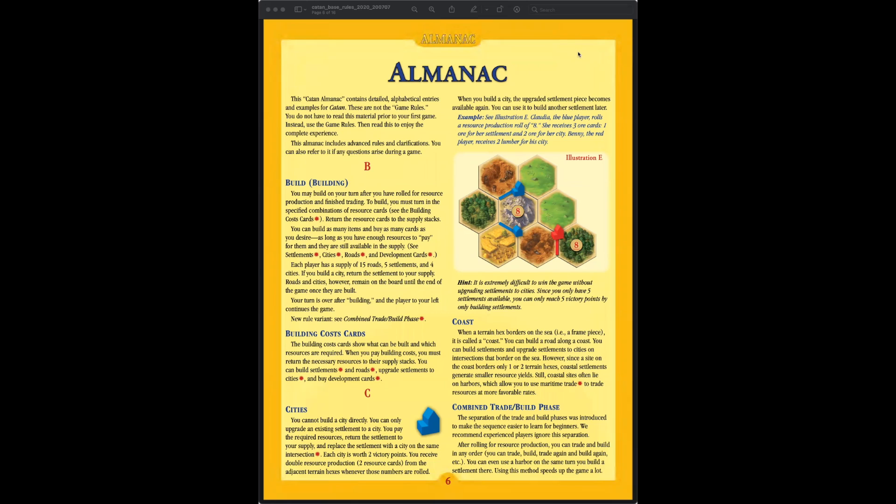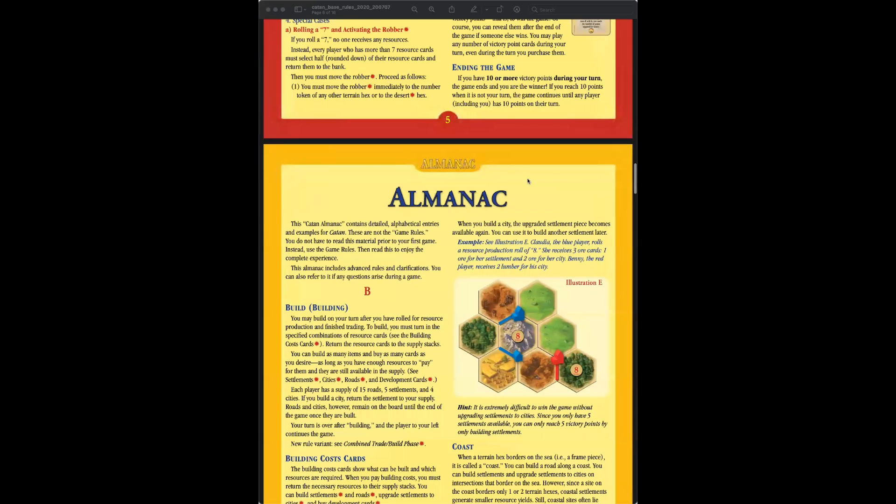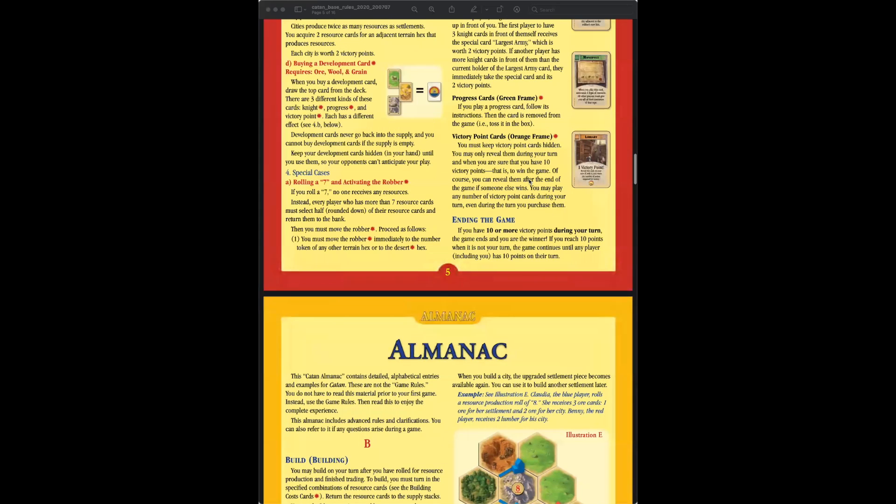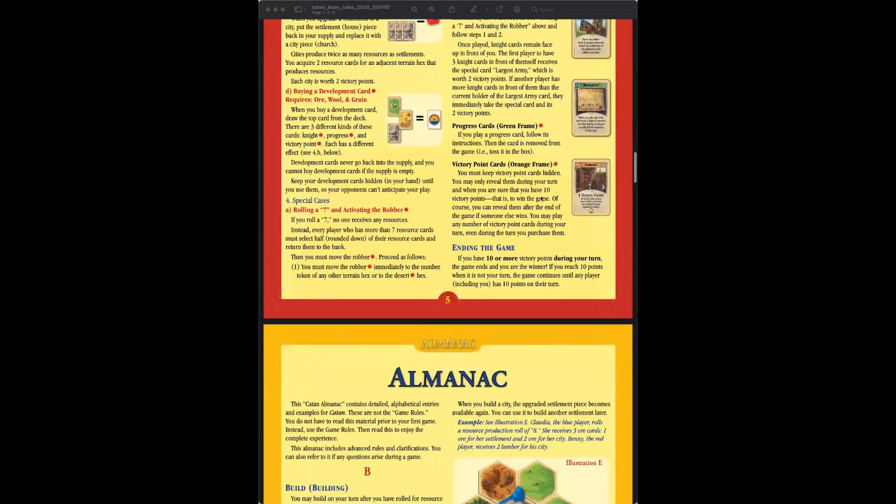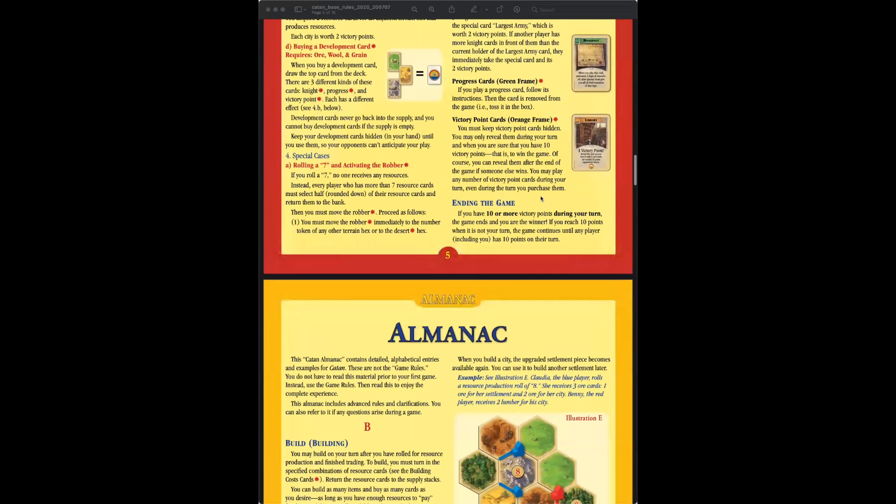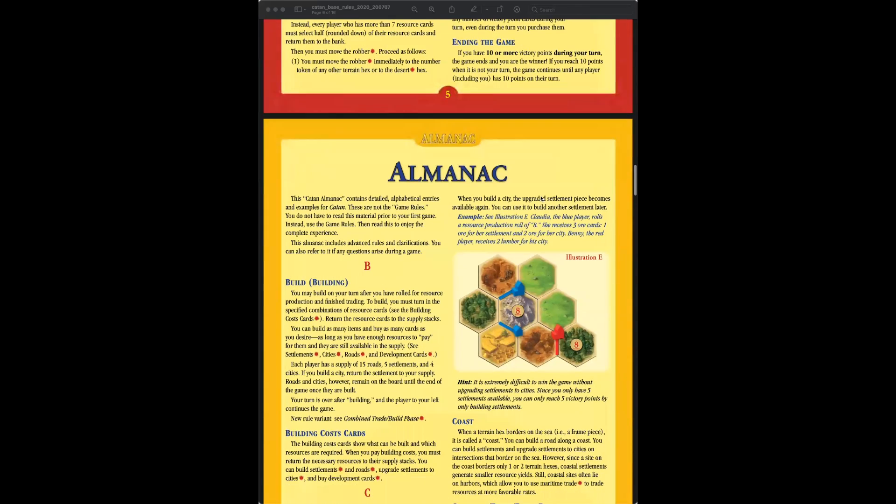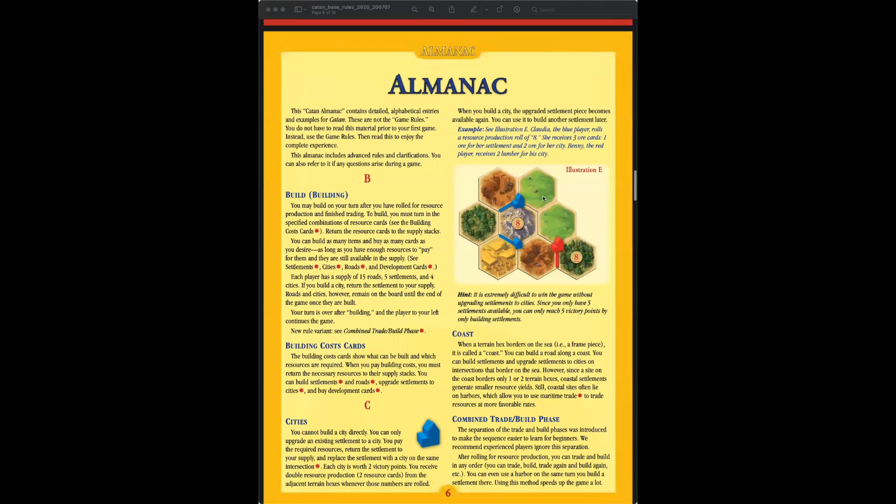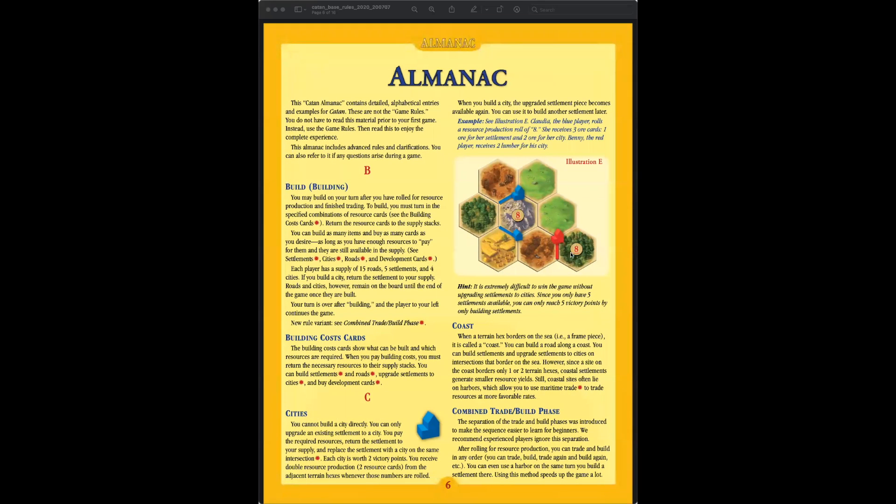In our last episode we finished up with the actual rules, which are just five pages long. The first part of the rules has you go to the last page for a summary, and then after you read the summary you can go back and read the actual rules. But they did add in a really cool almanac in which you can look up different aspects of the game. So in this episode we're just going to go over the almanac.